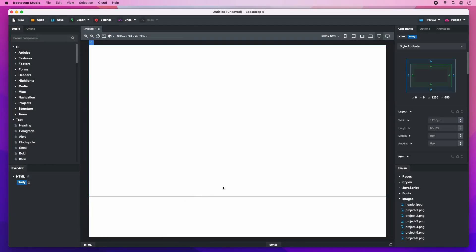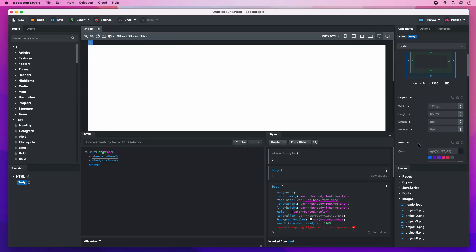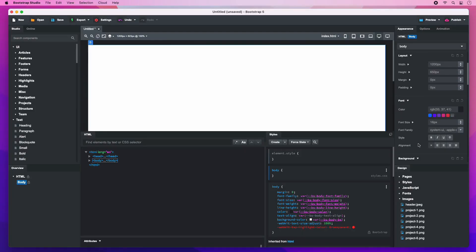Then we create a new CSS block that will hold our changes. The app will automatically choose the body selector for the block. Set the font we imported here so it can take effect.